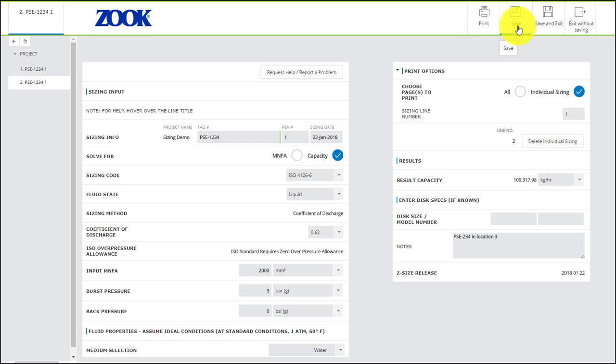The first icon, Save, will simply save your project and all of its sizings. Save and Exit will save your project and return you to the list of your projects.